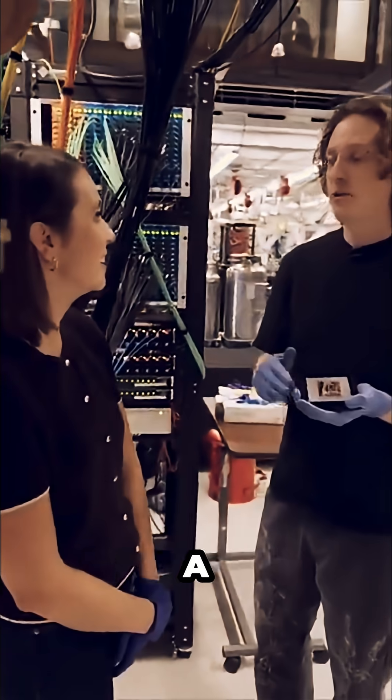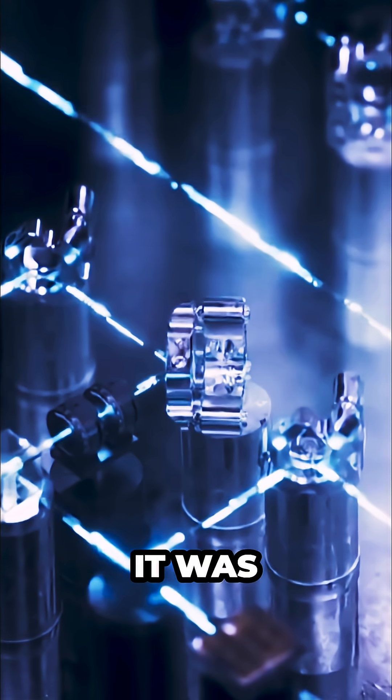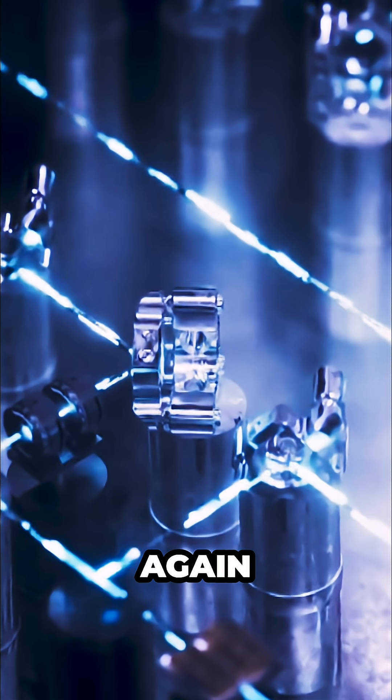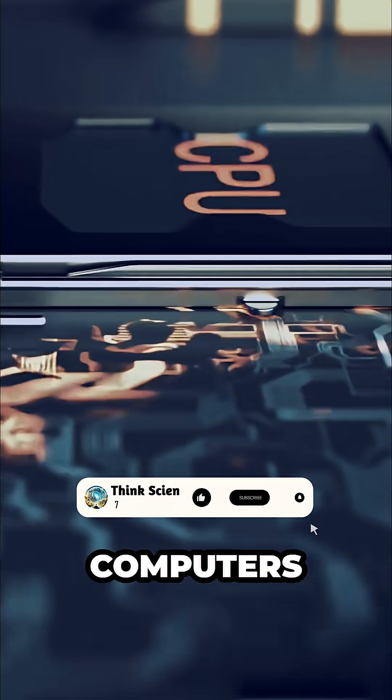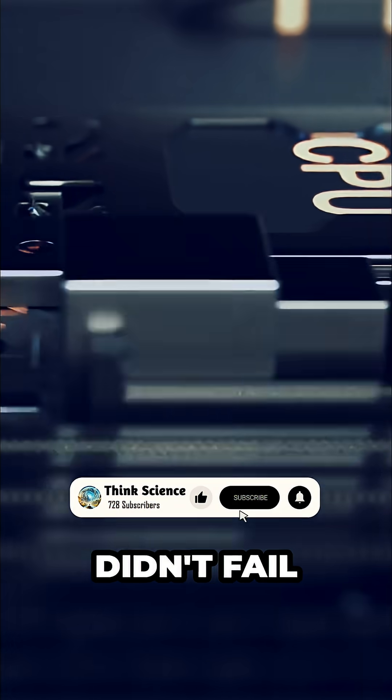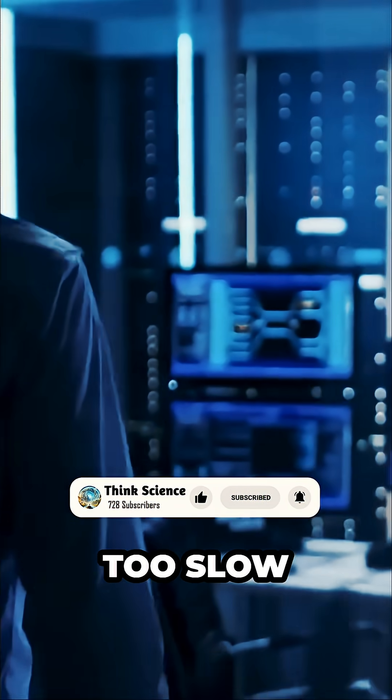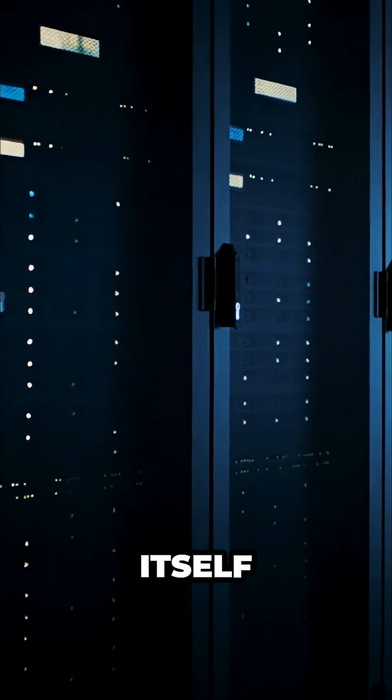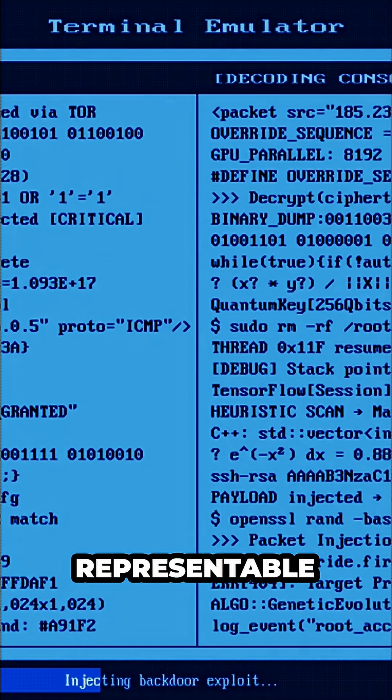Because this wasn't a random result, it was something that could be tested again and again. Classical computers didn't fail because they were too slow. They failed when the system itself stopped being representable.